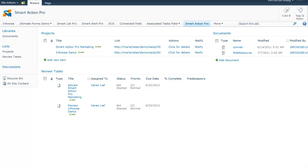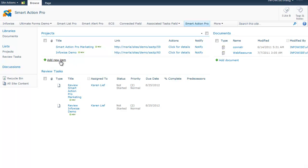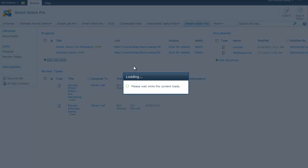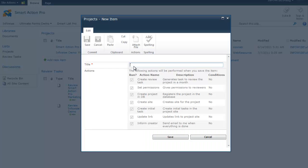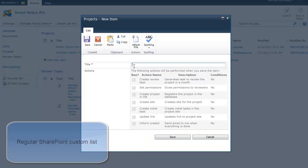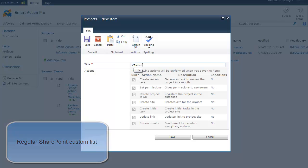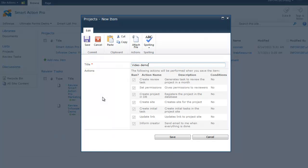First, I'm going to show you a quick example of what Smart Action Pro is capable of doing, and then I will guide you through the interface of how you can create your own actions. In my example, I'm running a set of actions whenever I create a new project. First of all, I go to the projects list and create a new item. You see that I only need to enter the project name.